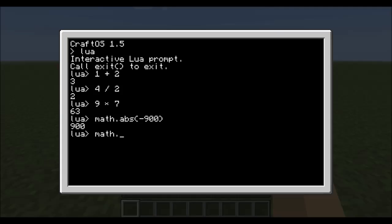Or if you need the square root of say 81, which you should come back with 9. Now there are more of these out there, like the cosine, pi, sine, max, min, floor, ceiling.